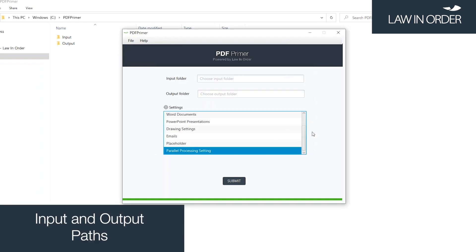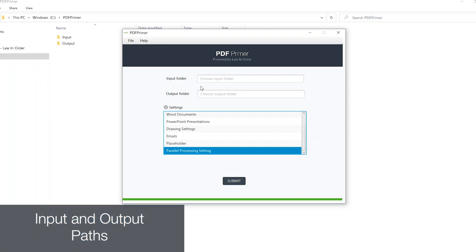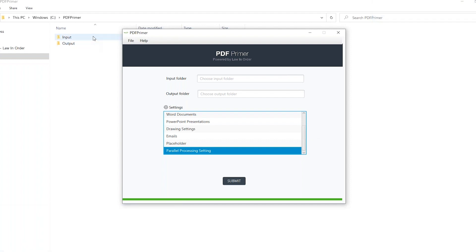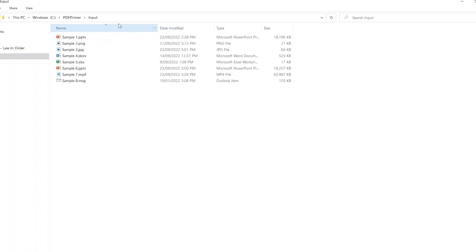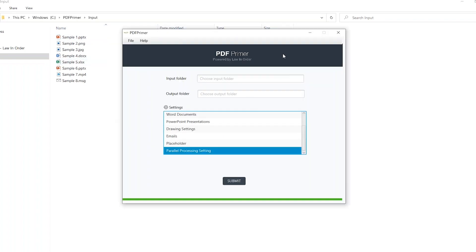Either before or after selecting the desired settings, input and output paths are copied into the designated fields. The input path will contain all files that must be rendered to PDF.